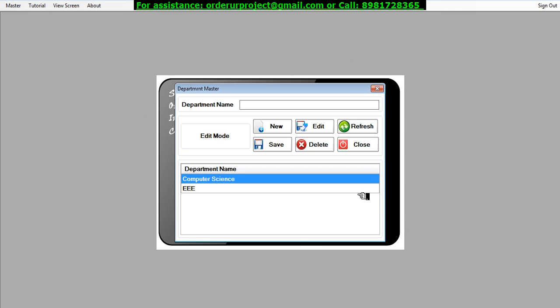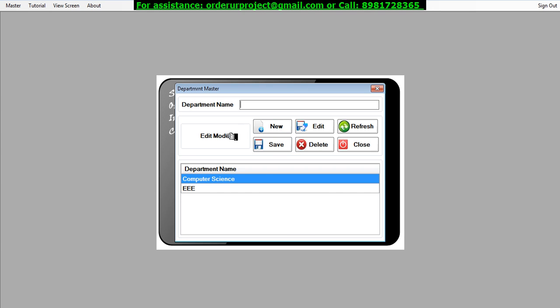So this is how you can perform the basic queries that you can see over here. This particular grid will involve the select query. The new will involve the insert query. The save will insert, the new will actually choose which mode you want to go for, insert or edit, that will be regulated in the form of an insert query and update query, and finally that gets implemented to the save button.